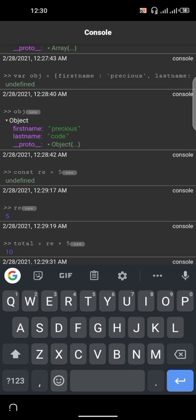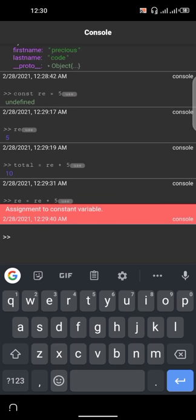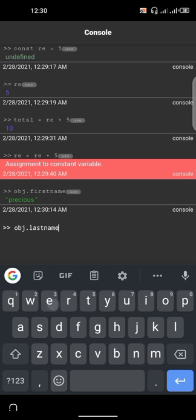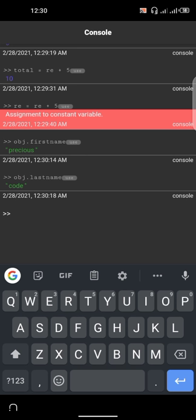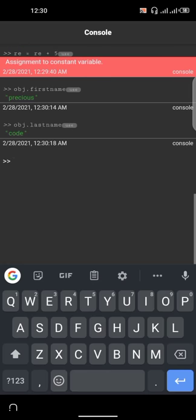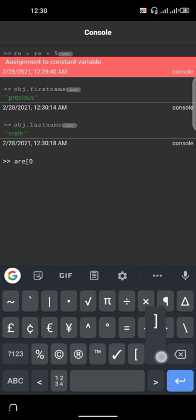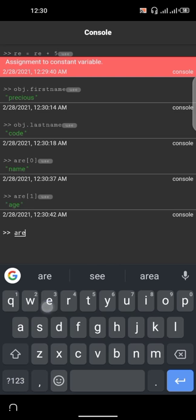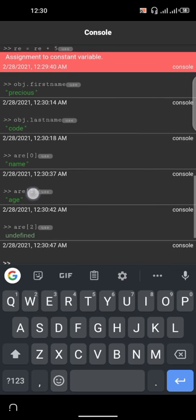Now let's look at how to access values in an object. I can do obj.firstName, which should give us the first name — you can see we get 'Precious'. If I access obj.lastName, we get the last name. For arrays, we start from index zero — so array[0] gives us 'name', array[1] gives us 'age'. Trying array[2] gives an error because that index doesn't exist.